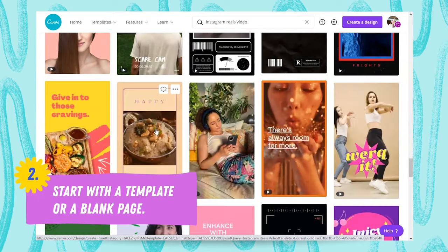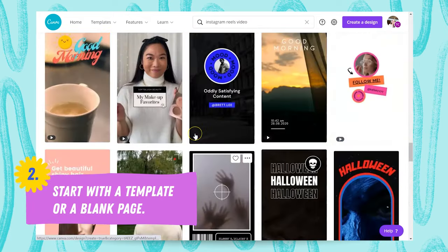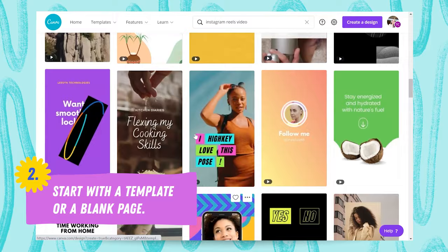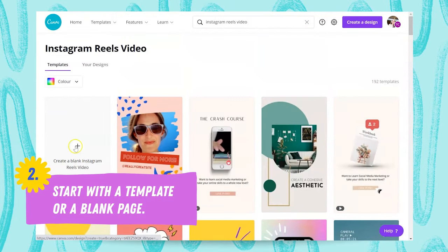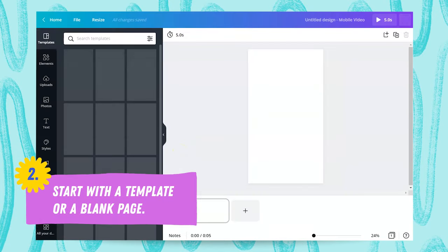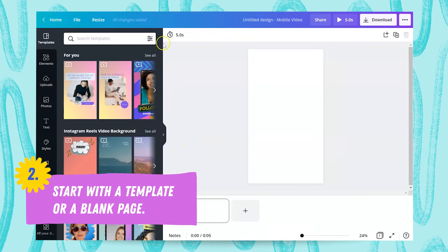There are lots of gorgeous templates in here, but today I'm going to show you how to create your own, so we're going to select a blank Reels template.